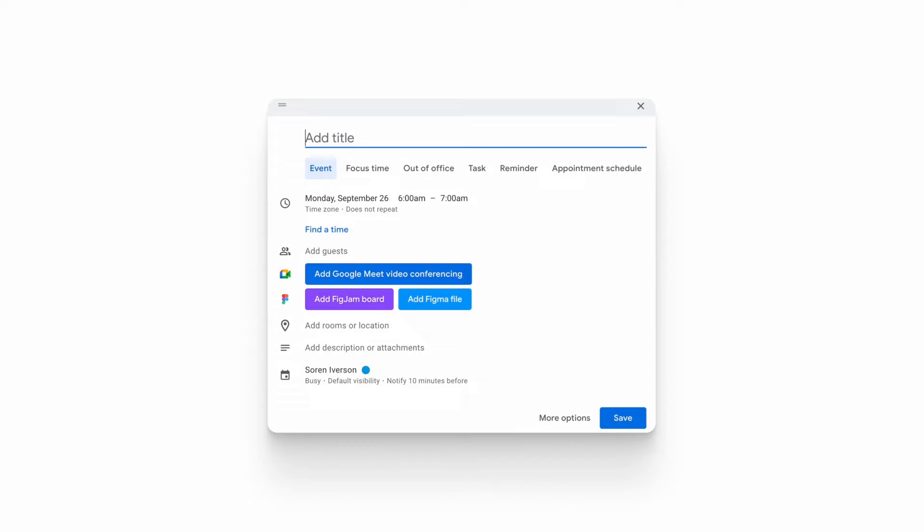Here we have the screen that you'll see when you go to create a new Google Calendar invite, except there's a new option here below the Google Meet that has the Figma icon, the ability to add a FigJam board, and the ability to add a Figma file.